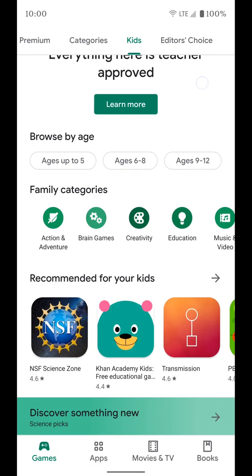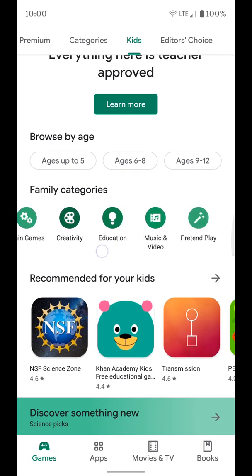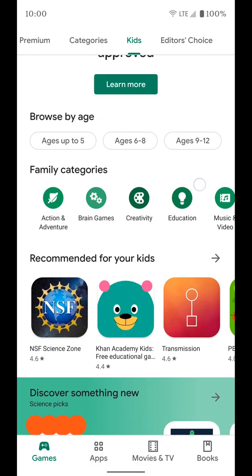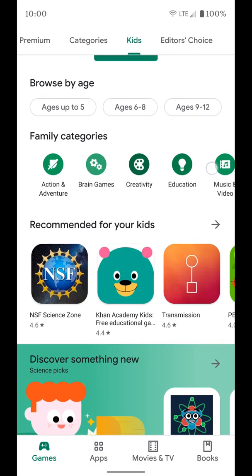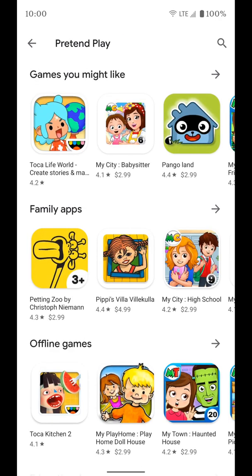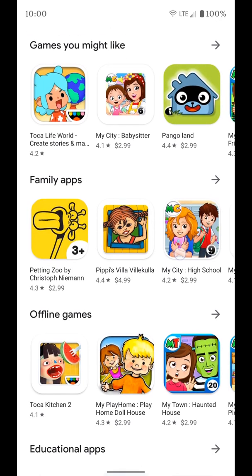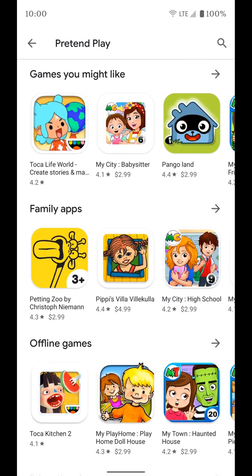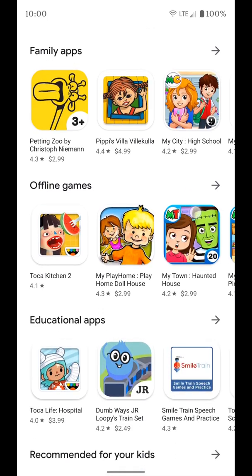If we go back, you also have more filters at the bottom. If you don't want to filter by age, you can filter by category. You have action and adventure, brain games, creativity, education, music videos, and pretend to play. If you just tap on one of those, you're going to get a filtered view — for example, the pretend to play filter we selected.